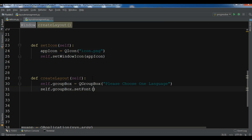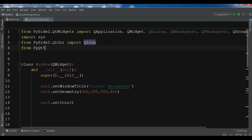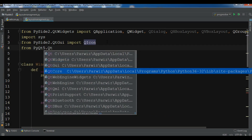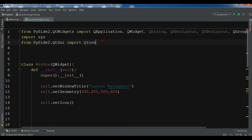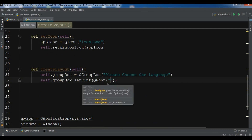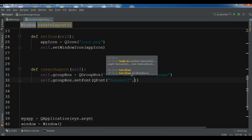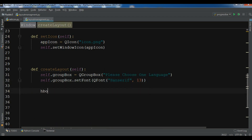Now I'll set the font for my group box using QFont. I need to import QFont from PyQt5.QtGui. The font should be some string and the size should be 30.